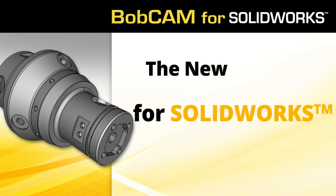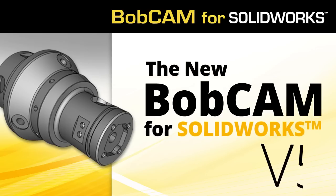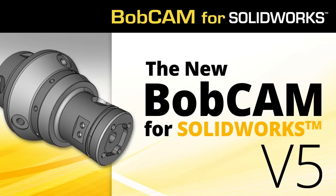Welcome to the new Bobcam for SOLIDWORKS version 5. The latest version of Bobcam for SOLIDWORKS packs more features, modules, and all-around system improvements than ever before.